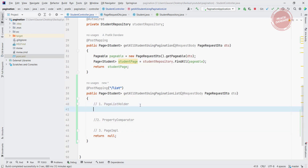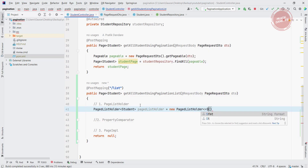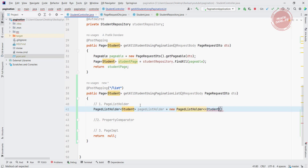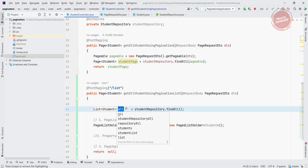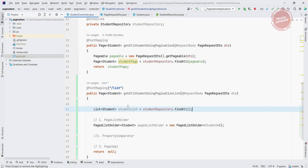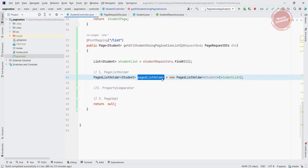To create the PageListHolder, I'm using PageListHolder of type Student. I initialize it as new PageListHolder. First we need data, so I use studentRepository.findAll() which gives the full list of students. I'm passing that student list into the PageListHolder.